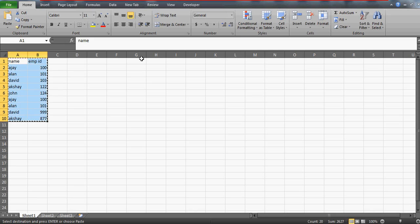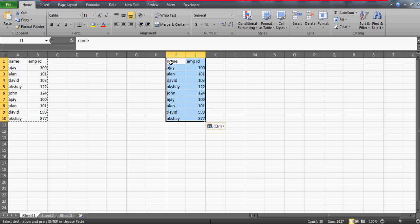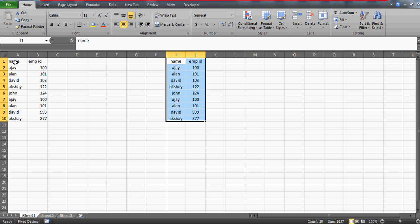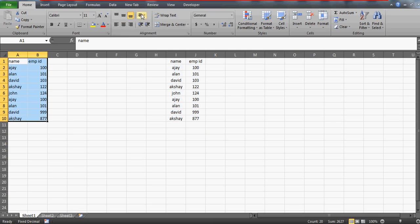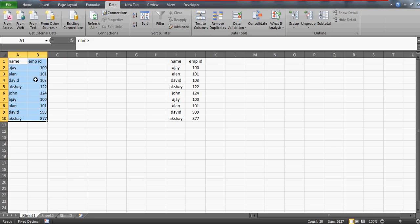So suppose you have this data, and let me keep this data somewhere just to ensure that we should have our original data in place. Now if you want to remove the duplicate names from this table, go to the Data tab and remove duplicates.